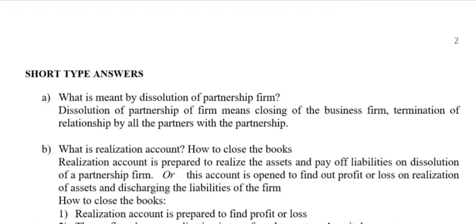Short Type Answers. What is meant by Dissolution of Partnership Firm? Dissolution of Partnership Firm means closing of the business firm and termination of relationship by all the partners with the partnership.